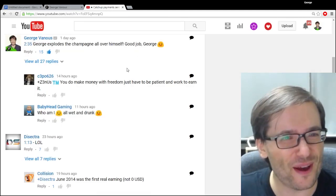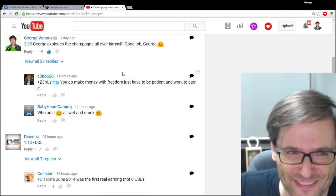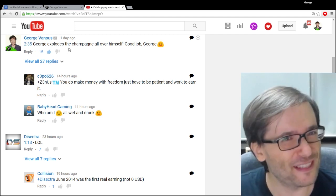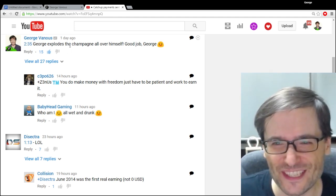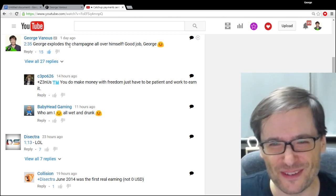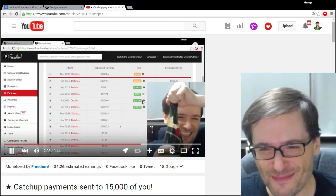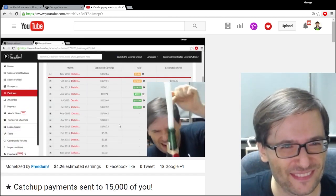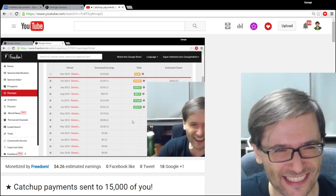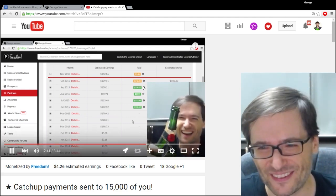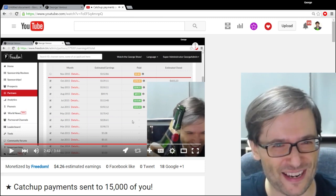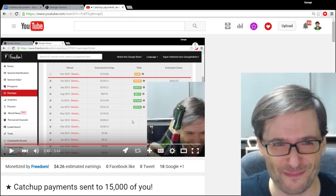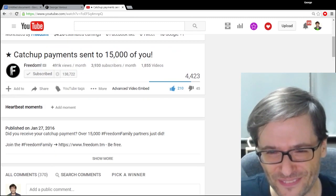And I also want to read a few comments from yesterday's video. And the first most popular comment is that George explodes the champagne all over himself. Good job, George. And I'll just play that clip here briefly. Boom! There it goes. Yeah, that was me doing a good job of opening a bottle of champagne and not realizing just how much it's going to burst out of that bottle.